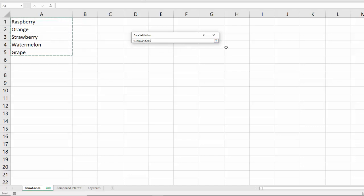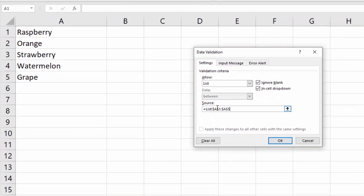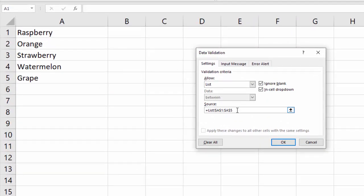When you're done, you can open this back up and you can see our source cells are here. That's perfect. And then you could just click OK.